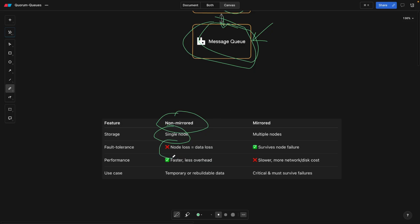Now let's talk about the pros and cons. There's data loss in a non-mirrored one. Mirrored one obviously survives the node failure, but it's slower. We have an advantage here because it's going to be faster, it's a trade-off, and use cases that you would normally use it for a smaller project, while any big project should have a mirrored queue.